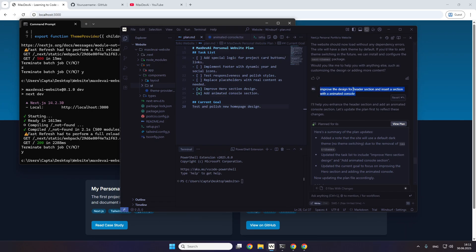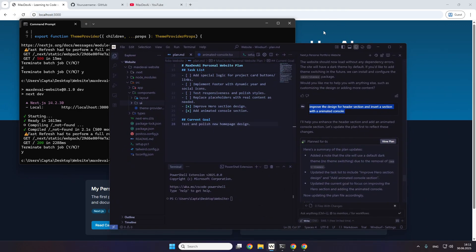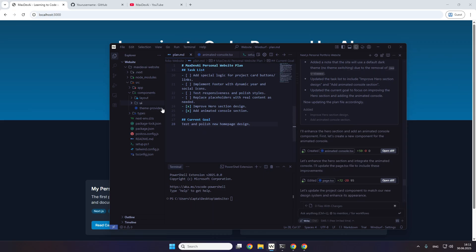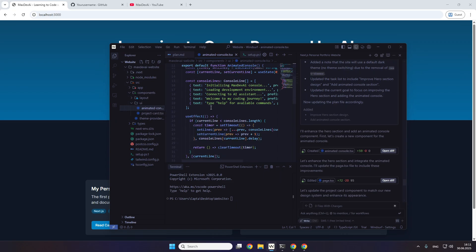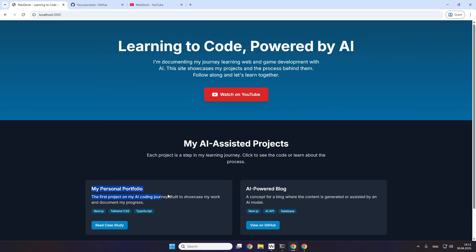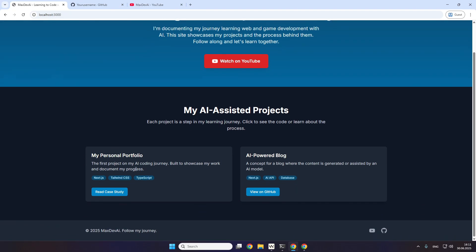I just sent a prompt to improve the header and insert an animated console — I like that because it's about coding, like text typing on it. Here is some code for that. And the project card — that's this element — so every project I add will look the same. You can see the tech stack I use and you can view it on GitHub. Let's add our real GitHub profile here.